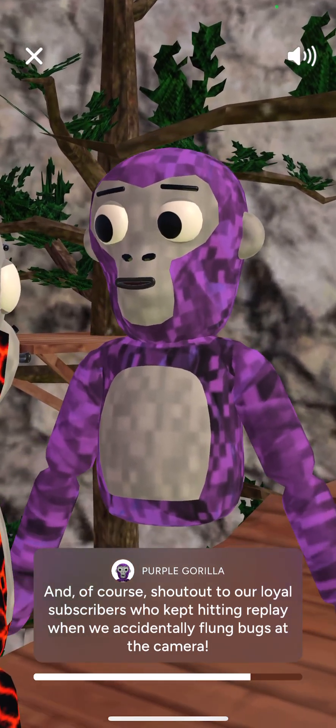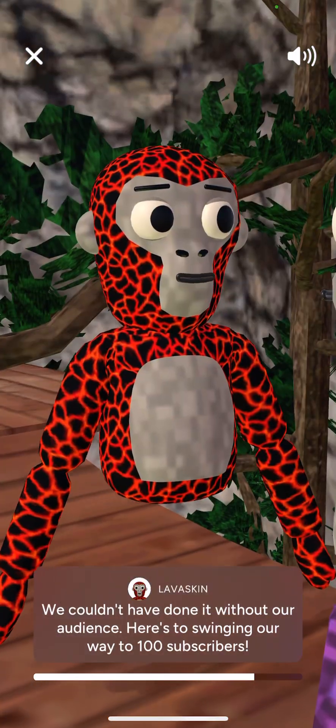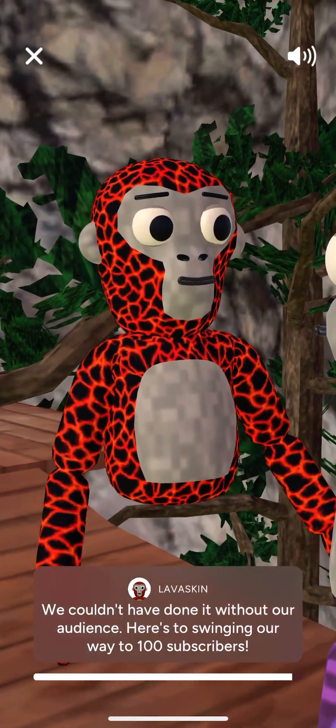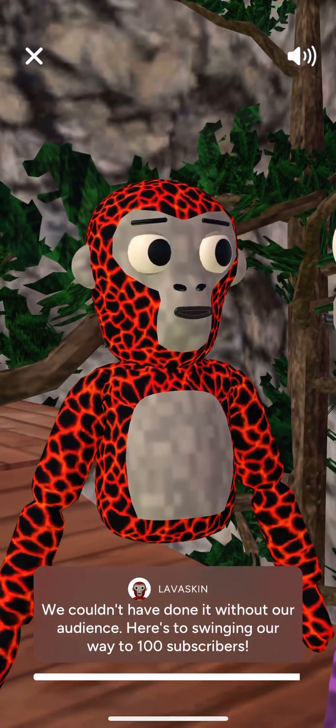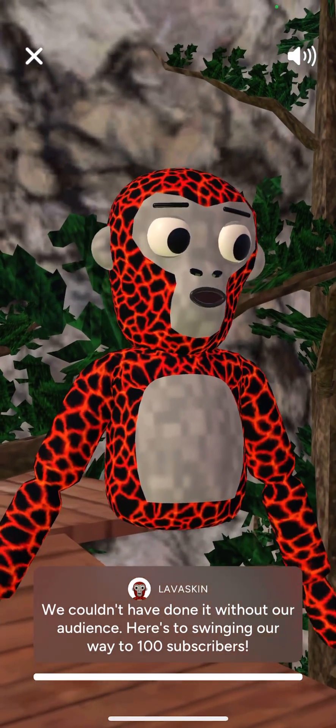You can also make your own. I'll do a full YouTube video tutorial later on that. Here's to swinging our way to 100 subscribers.